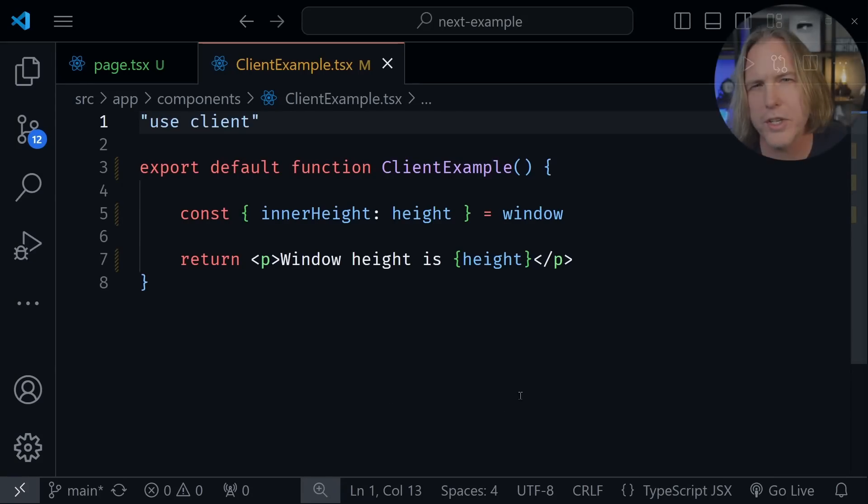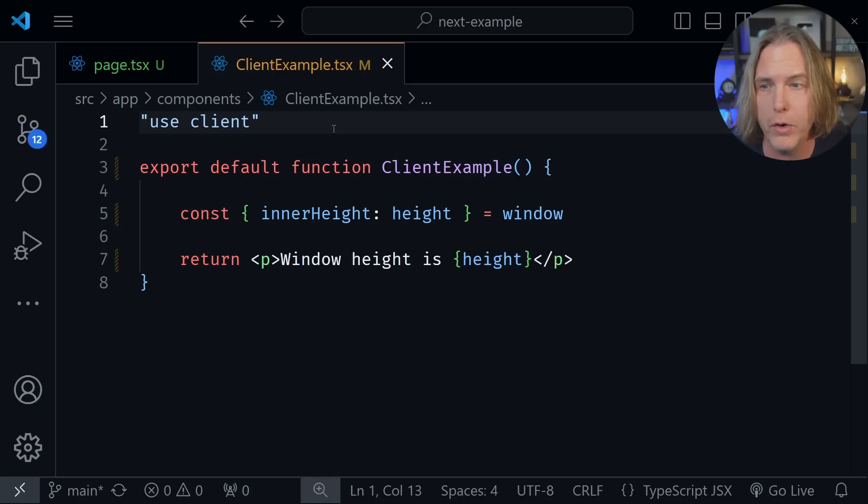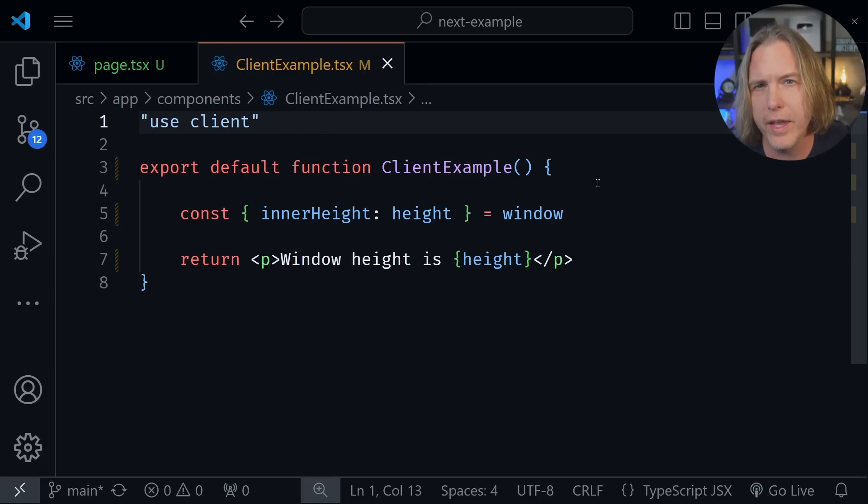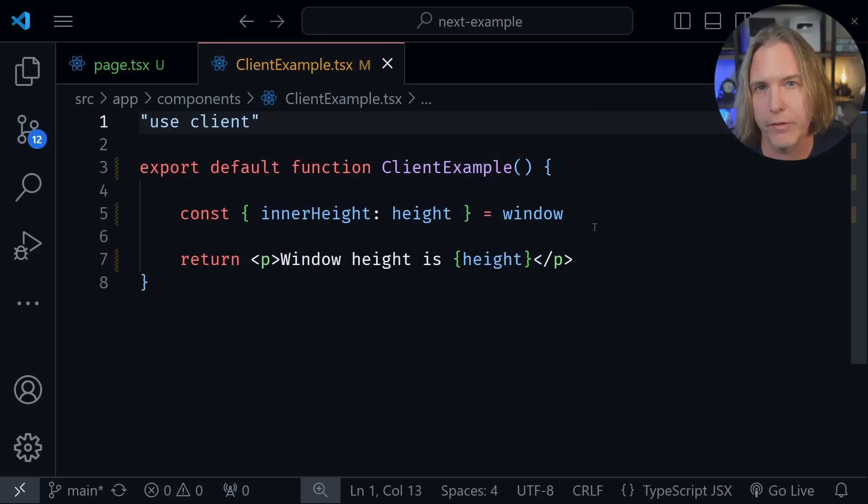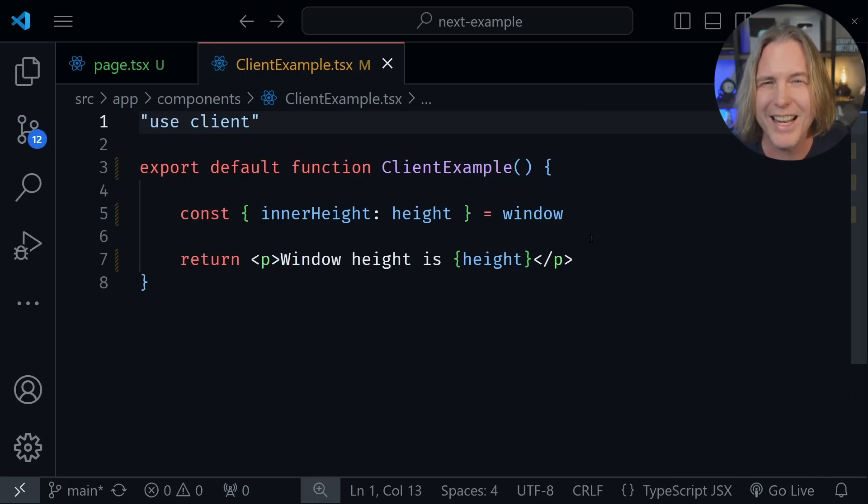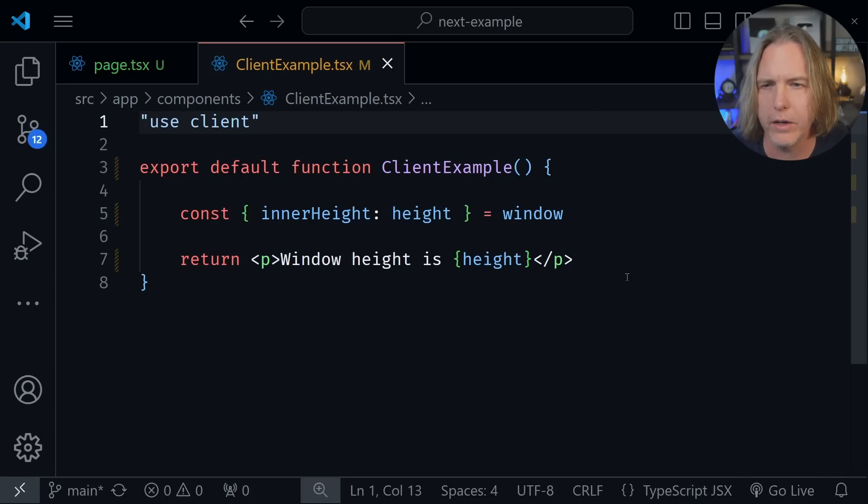A common misconception I've heard is that you can put the use client directive at the top of a component like we have here. And then your Next.js application will respond like the React.js we've always known. And if you put use client at the top of every component, you basically have React.js. That's not quite accurate. And it can lead to a problem that I'm going to demonstrate here.